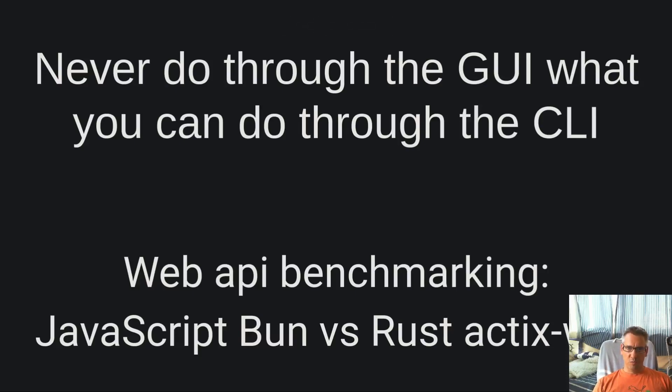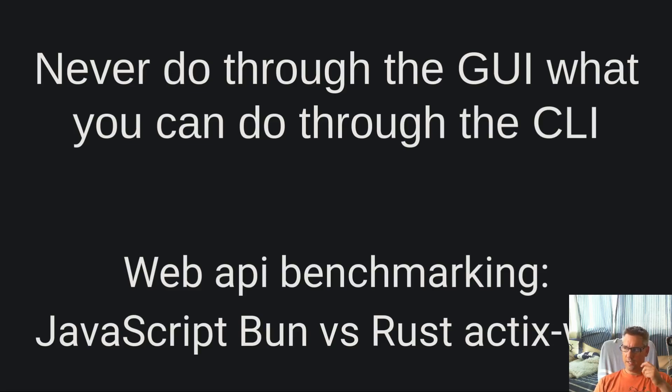Hello dear friends, welcome to another video of the never do through the GUI what you can do through the CLI channel.